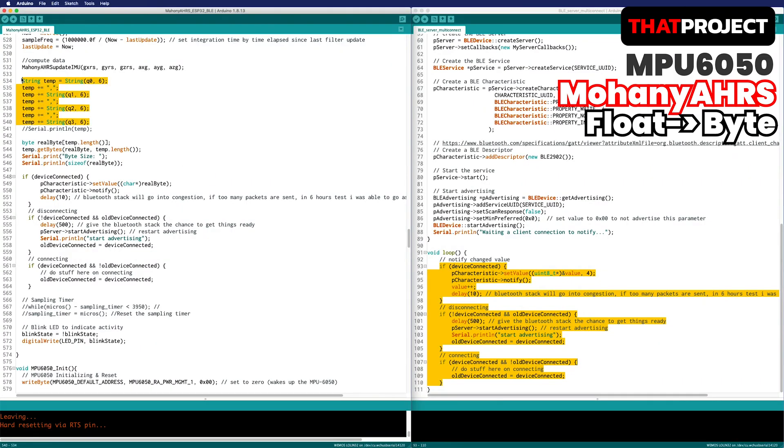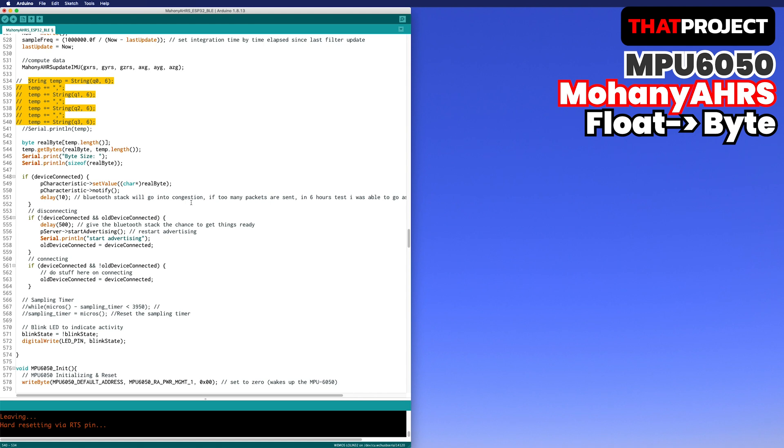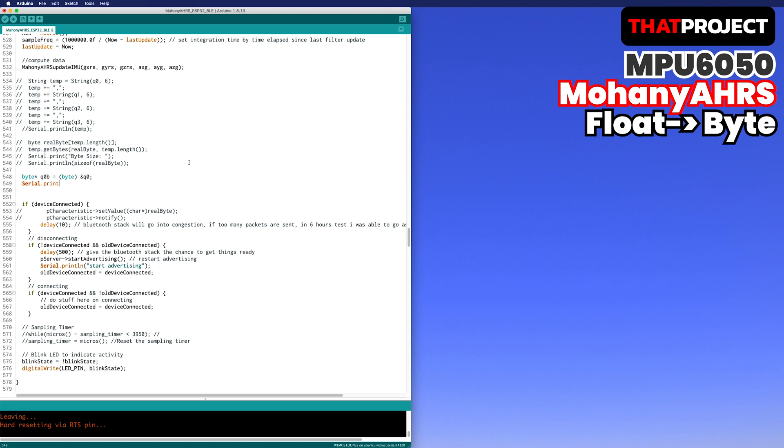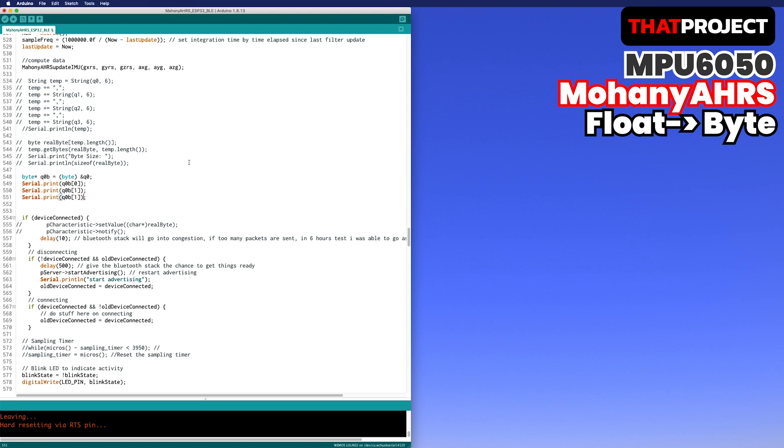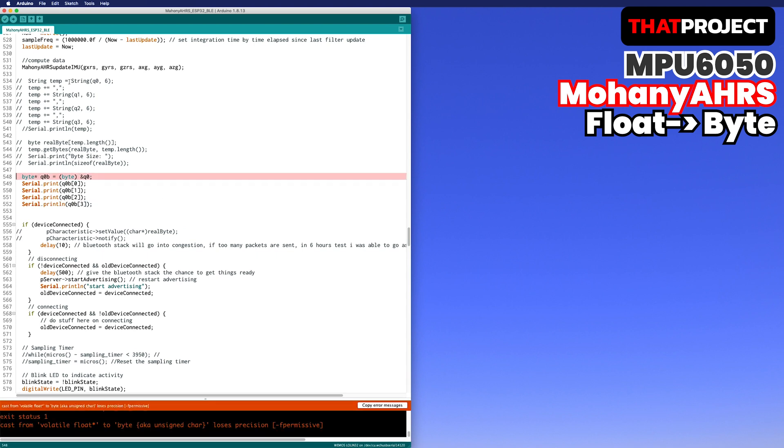Let me convert one float to a byte to see how the value is output. It can be easily converted by casting with a byte pointer. At this point, the length of the byte is 4. Oops, I forgot the asterisk.